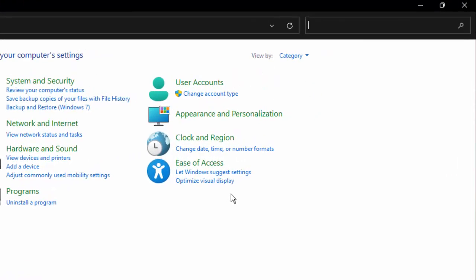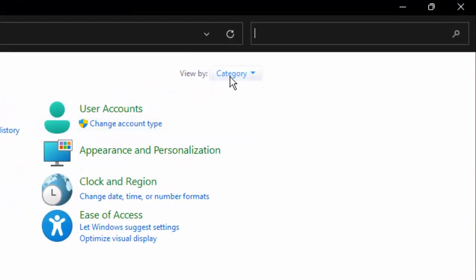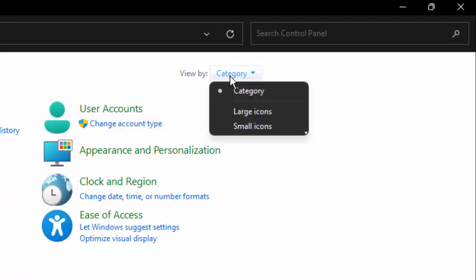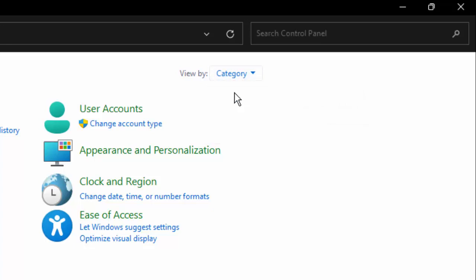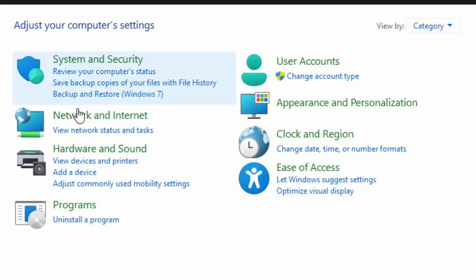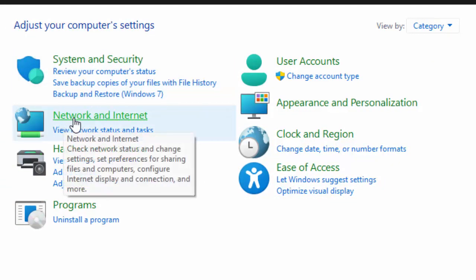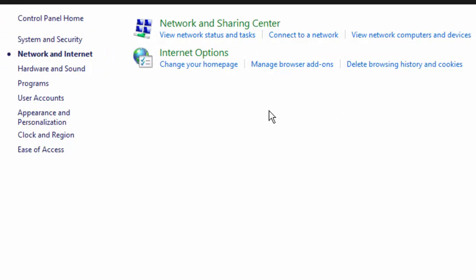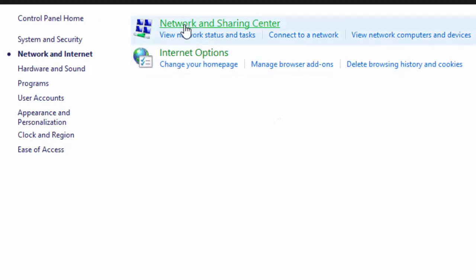Now in the Control Panel, click on View By and select Category. Next, select Network and Internet, then select Network and Sharing Center.